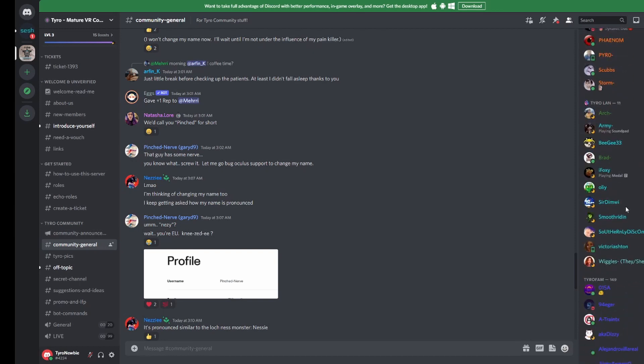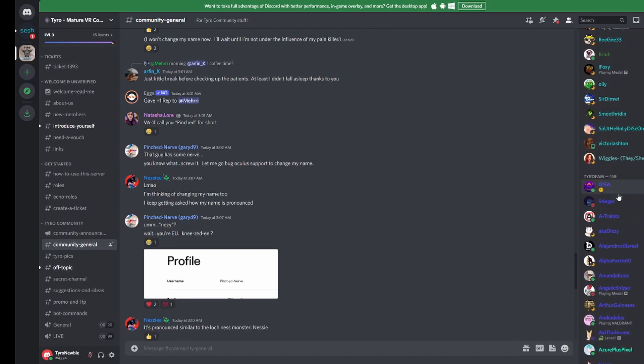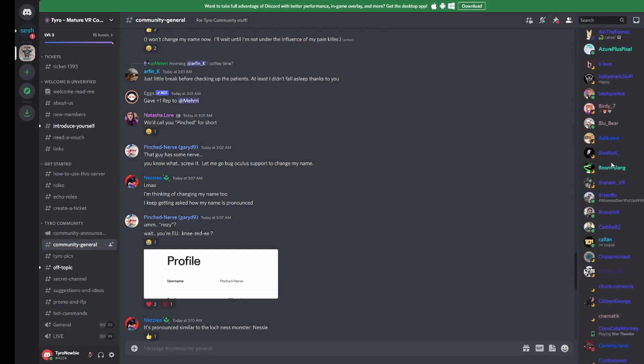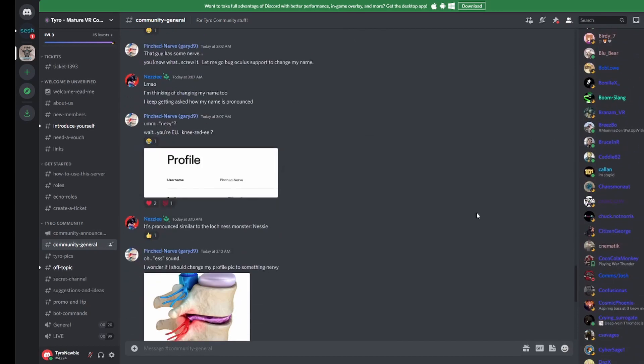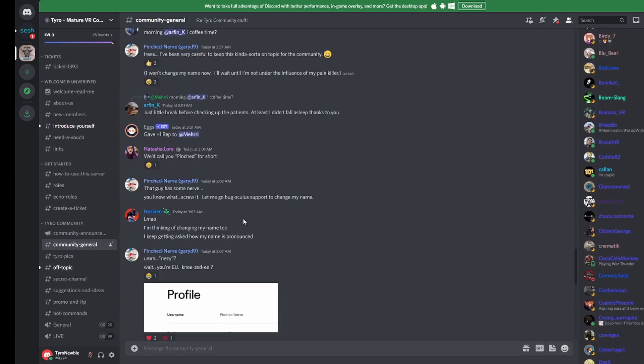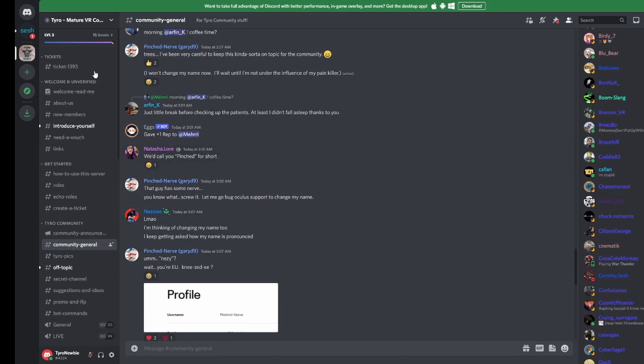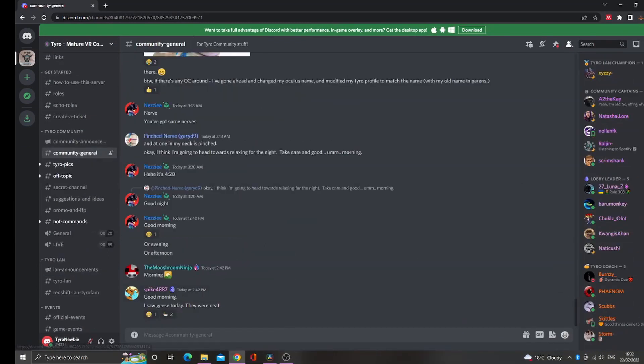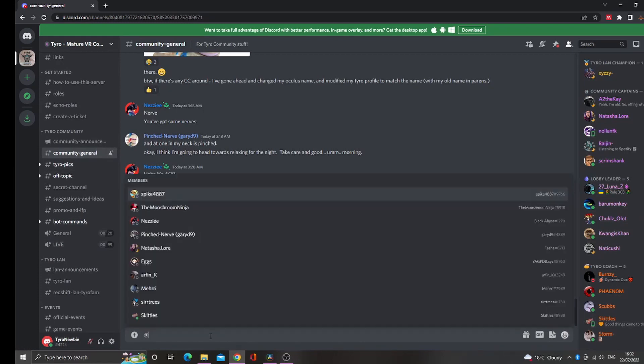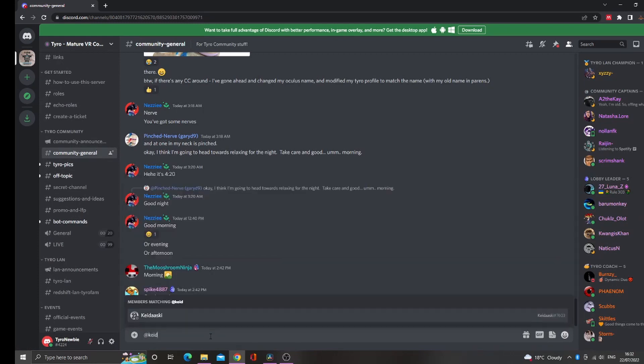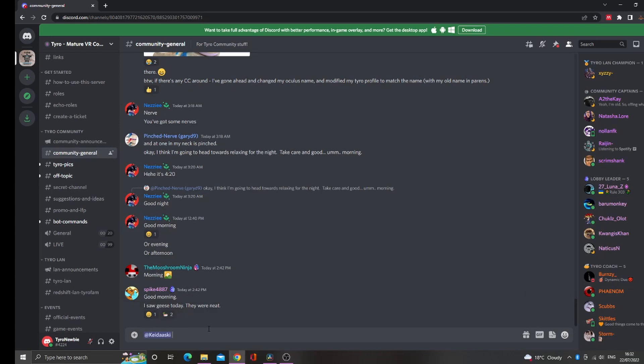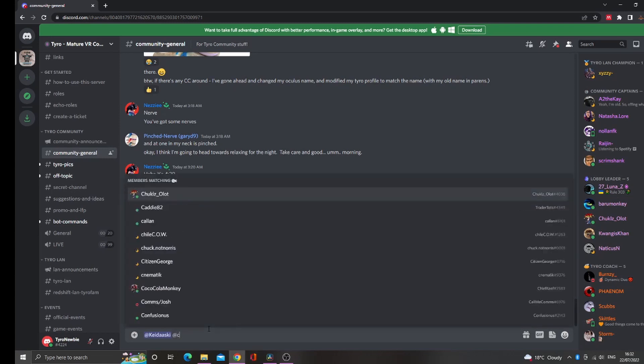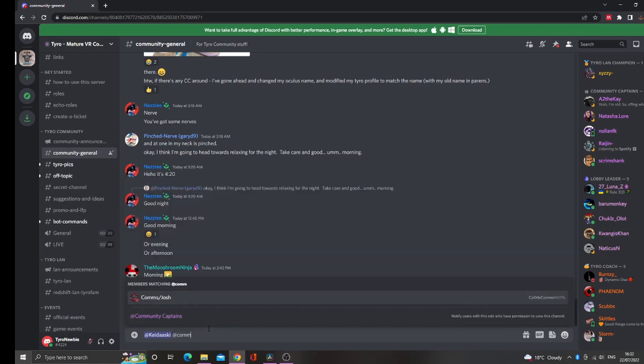We understand that Discord can be quite overwhelming for newcomers, and it's easy to get lost, especially in a server as large as ours. If ever you feel a little lost and need some help, feel free to tag one of our community captains in one of the community channels. To tag a user, put the at sign before typing their name. You can also tag a group of users by tagging their role, such as at community captains. However, we recommend against tagging large groups of people.